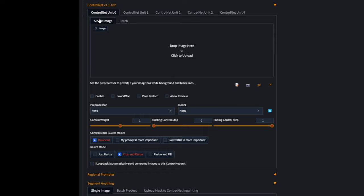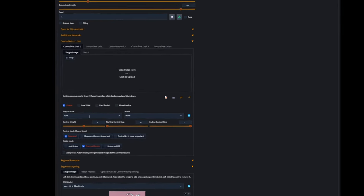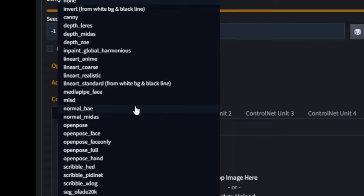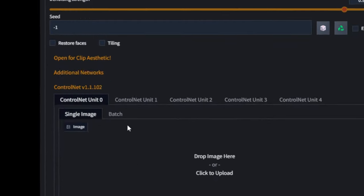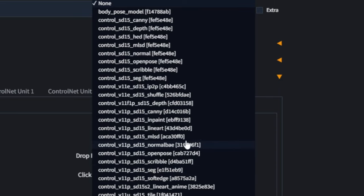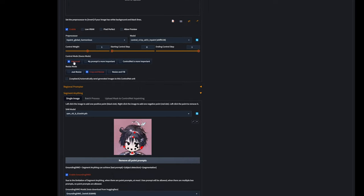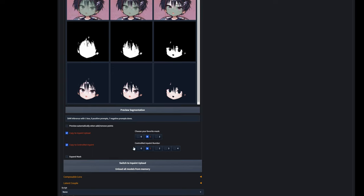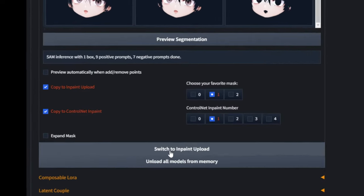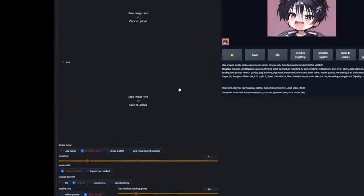For preprocessor, go to Inpaint, Global Harmonious. For model, let's also go to the InPainting model. This all looks fine for now. Lastly — and this is key — click Switch to Inpaint Upload. This means this mask will be sent over to the inpainting, and now we're here.